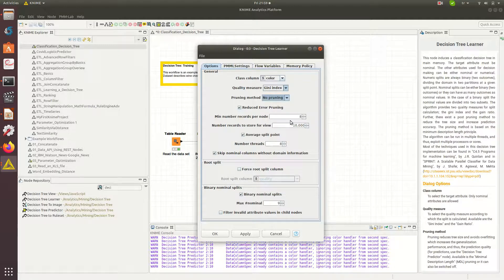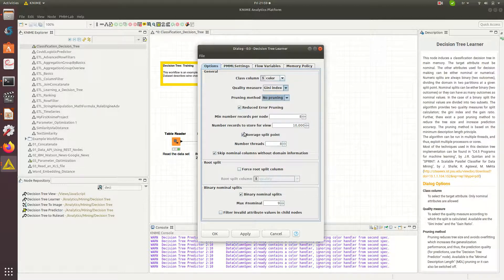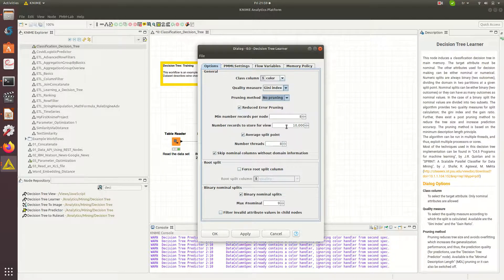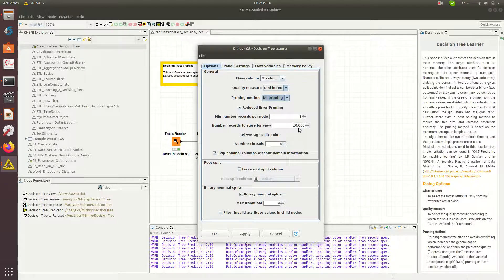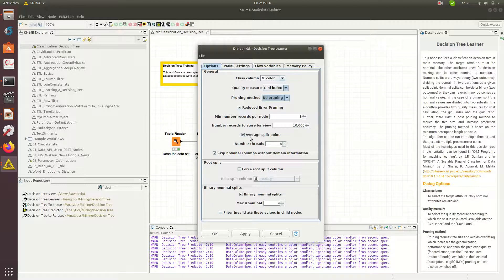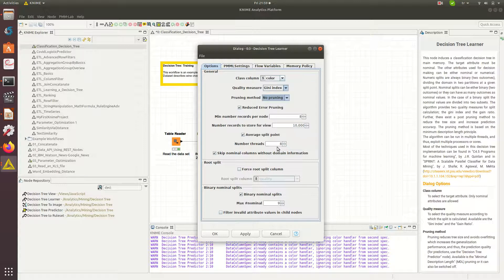Number of records to store for view, this is not that critical but it is for viewing the decision tree. How many records do we need to have to see it? It's not that critical so probably you don't need to worry about this much. Average split point, number of threads, that's about execution.